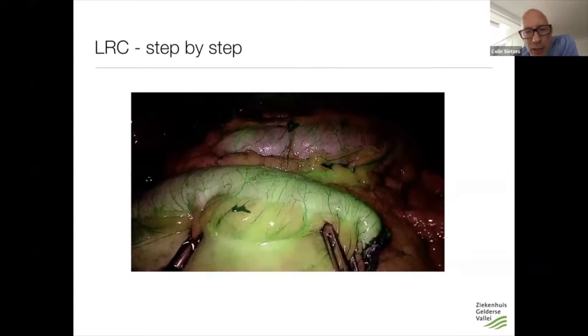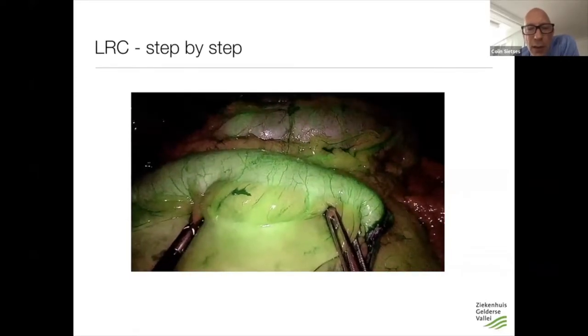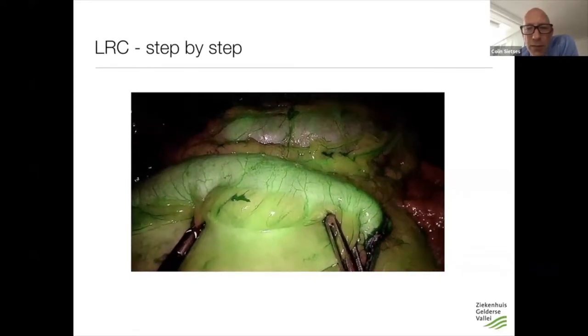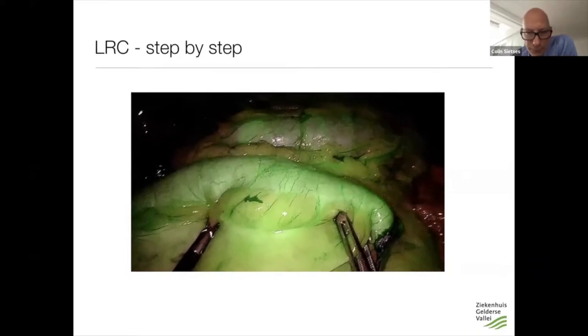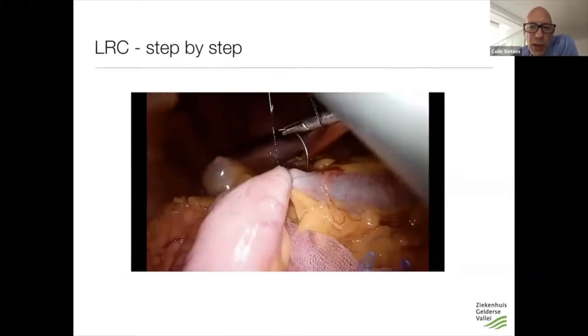We put the specimen in a large endobag and leave it in the abdomen. Then we look with ICG whether there is good vascularization. In this case there is, and then we make a stapled anastomosis.